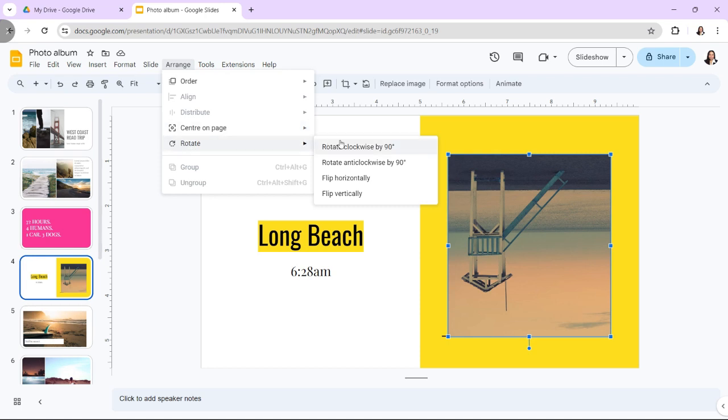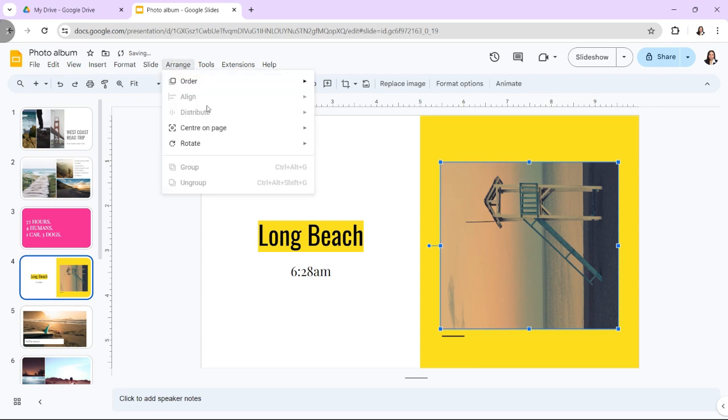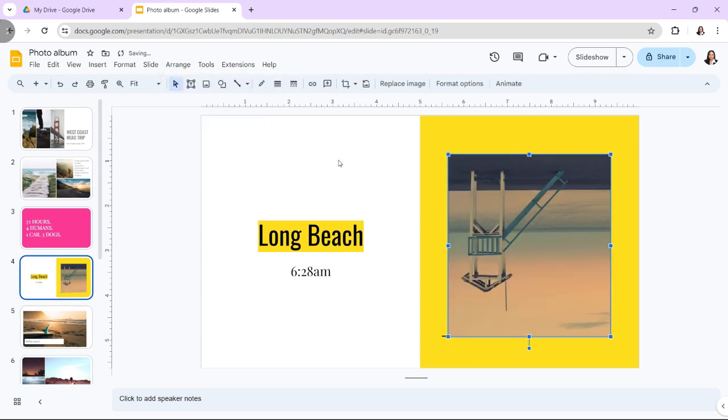In your presentation, navigate to the slide containing the image you want to rotate. Go to the Arrange tab and select Rotate. Choose either Rotate Clockwise 90 degrees or Rotate Counter Clockwise 90 degrees based on your preference.